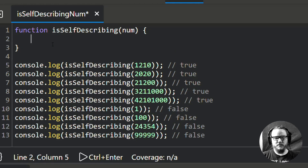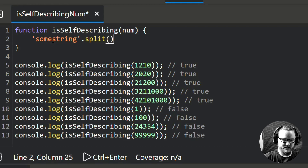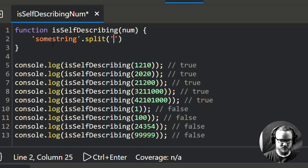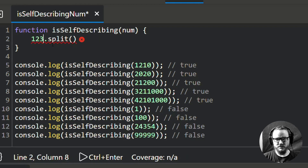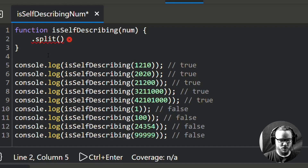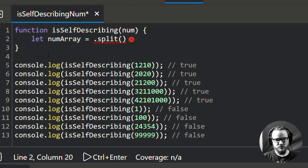The first thing we want to do is take num, which is an integer, and convert it into a data type that allows us to iterate over it. The easiest thing to iterate over is an array, and unfortunately there's no super simple way to convert a number directly to an array. If you had a string you could just split it on an empty string, a space, a comma, or a character and that would give you an array of strings. So we'll call the result numArray.